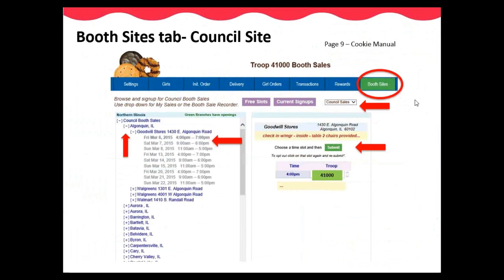On the Booth Sites tab, you will find Council Sites that have been secured by GSNI staff, or you can add your own My Sales Sites. In this example, the drop-down is Council Sales Sites. You can then click on the plus sign next to the city to see the booth sites available in that community. Then click on the retail location you want to reserve. Available days and time slots will appear. If the date is green, that means there are time slots left to choose. If the date is blue, then all times are taken. Once you find the date and time you prefer, the window on the right will appear. You can then click in the open time slot to add your troop number, then click submit. In this example, I chose Algonquin as my city and the Goodwill store for a Friday from 4 to 7 p.m.